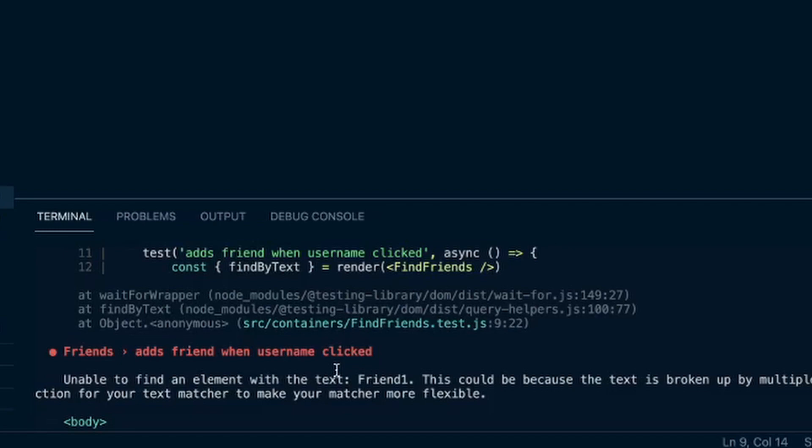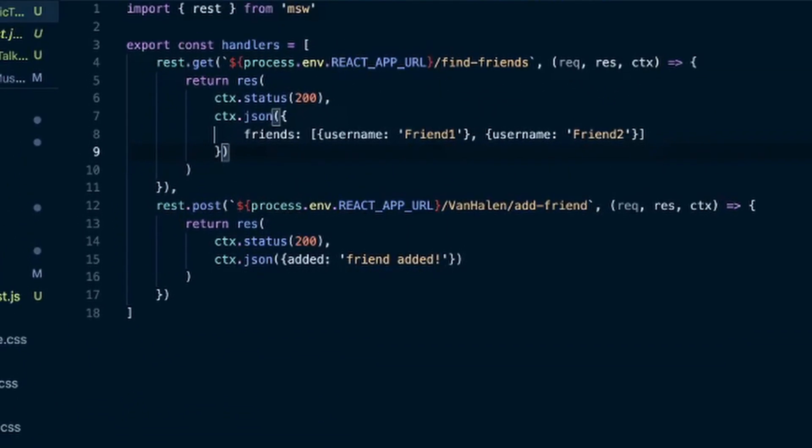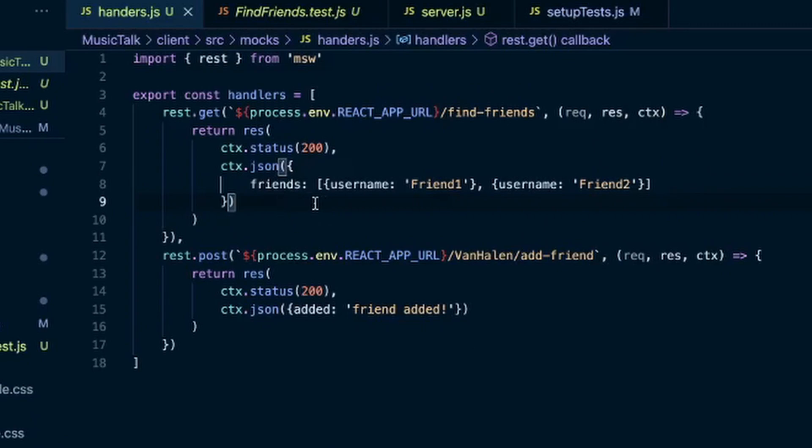So I definitely got stuck a few times because of that and didn't realize it was just a slight variation on a response I was sending back. Like the one time I was fetching an array of posts, and I just sent back an array of posts, just like we did with the friends here.